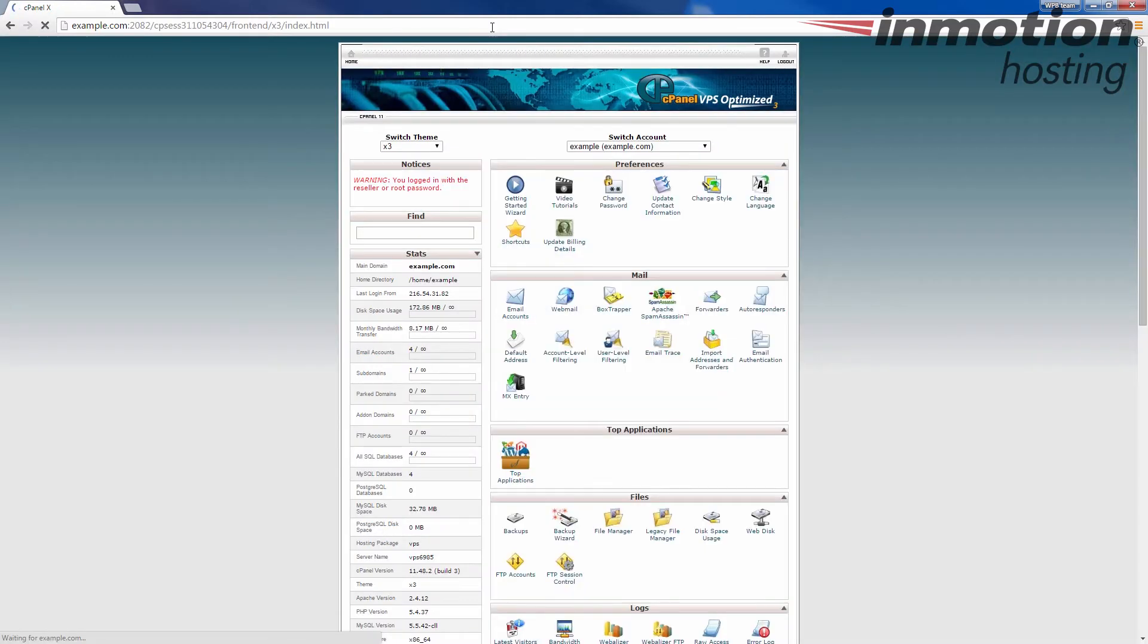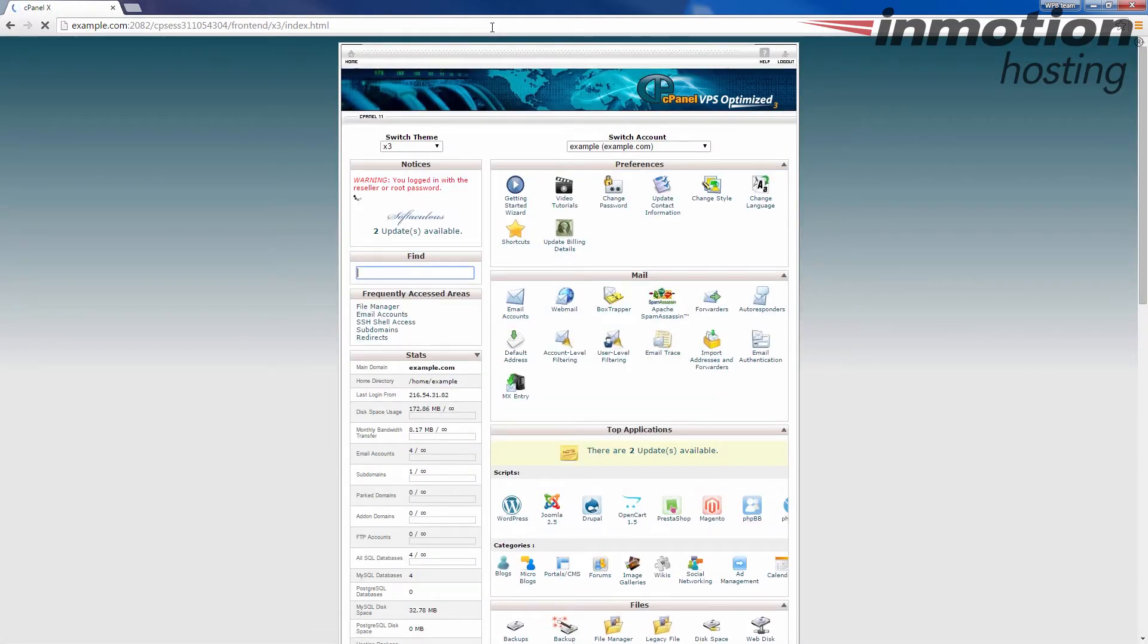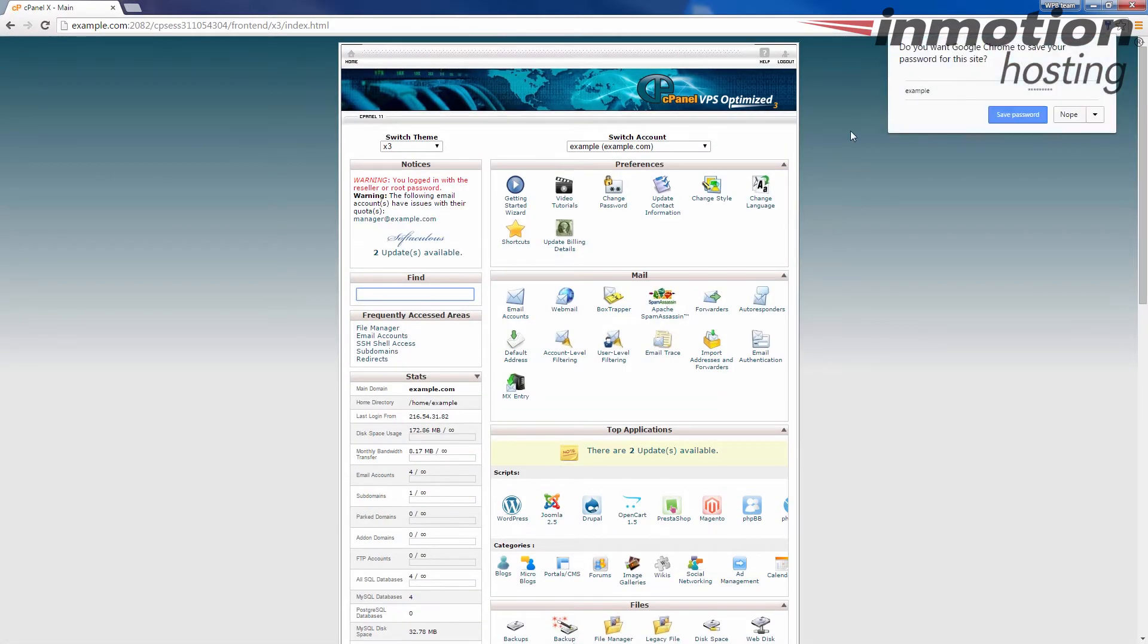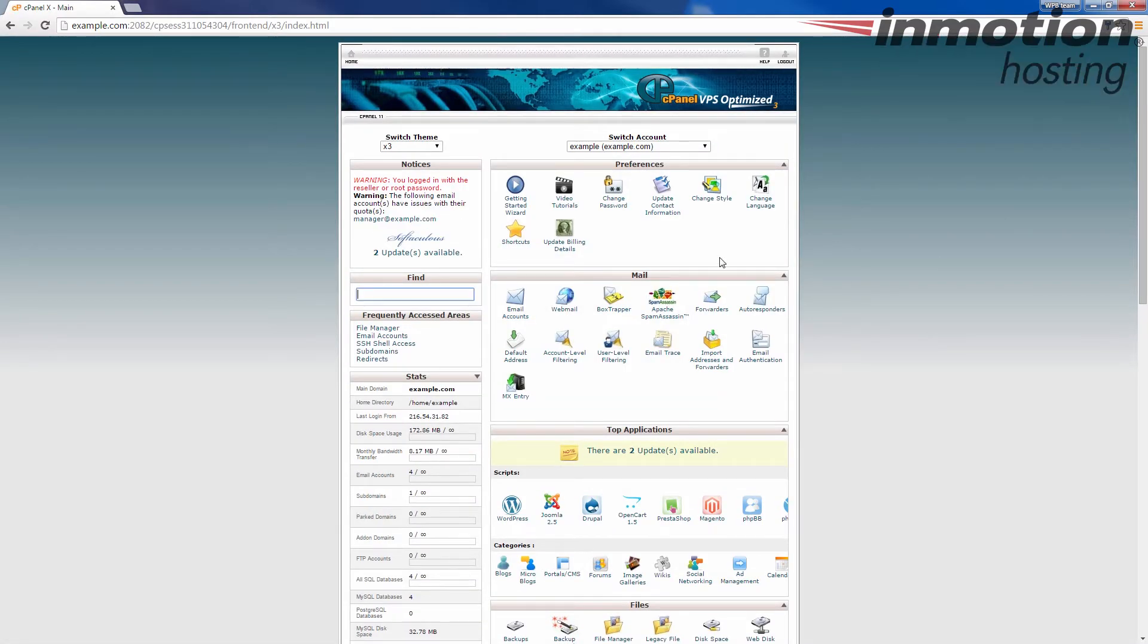Once you've logged in successfully, we're going to click the mail, under the mail section, we're going to click email accounts.